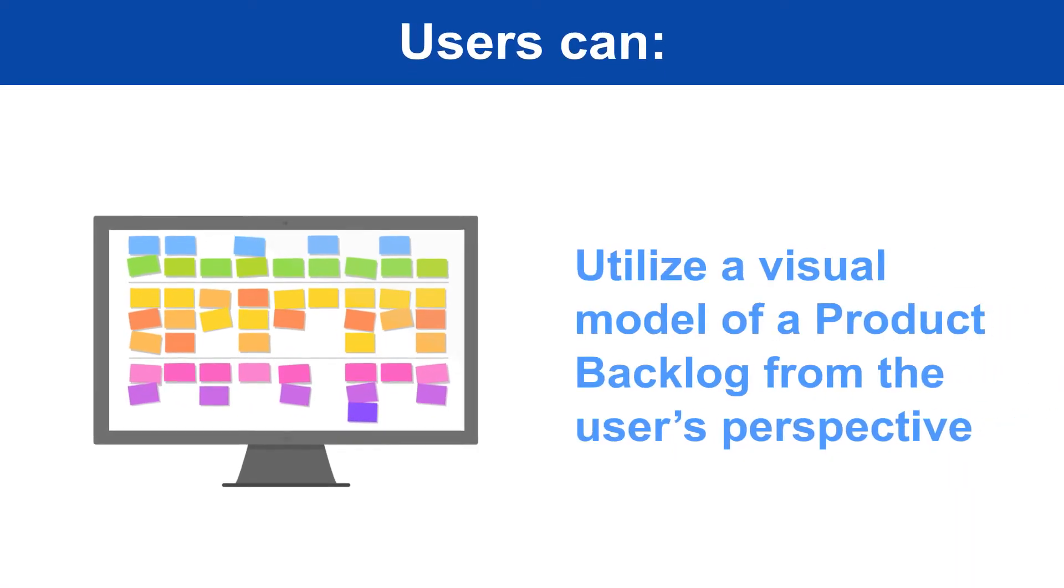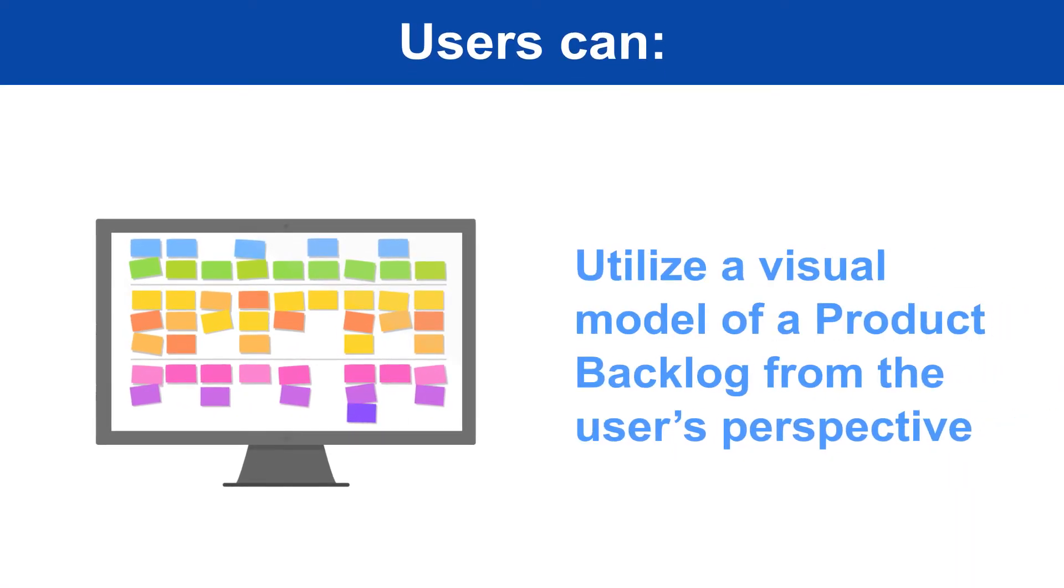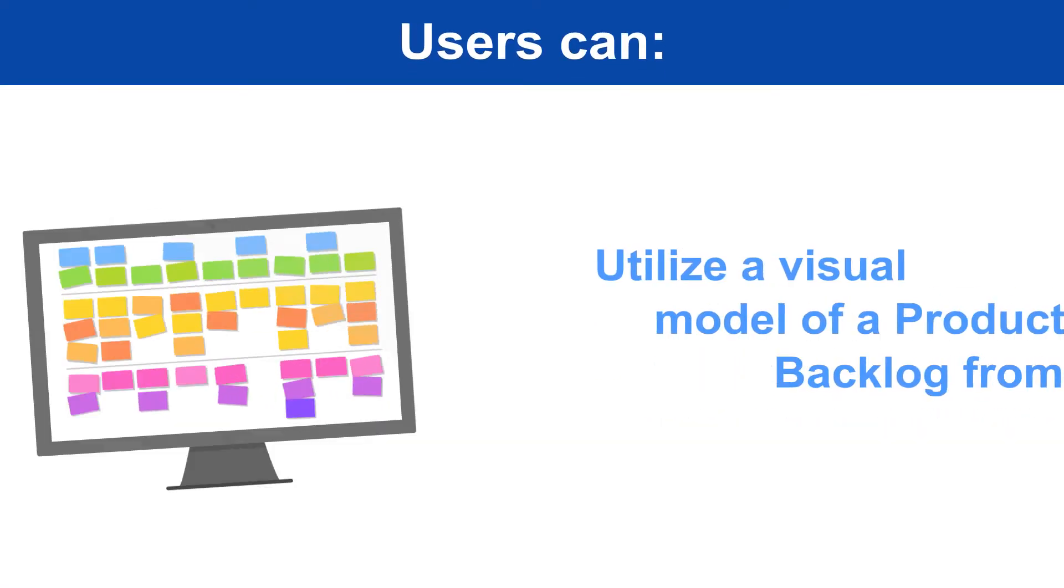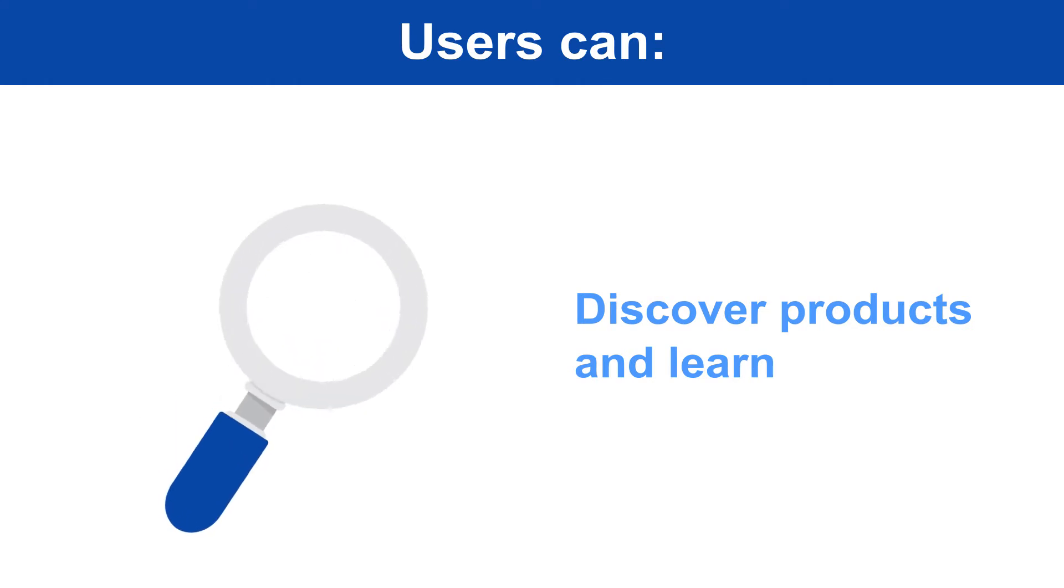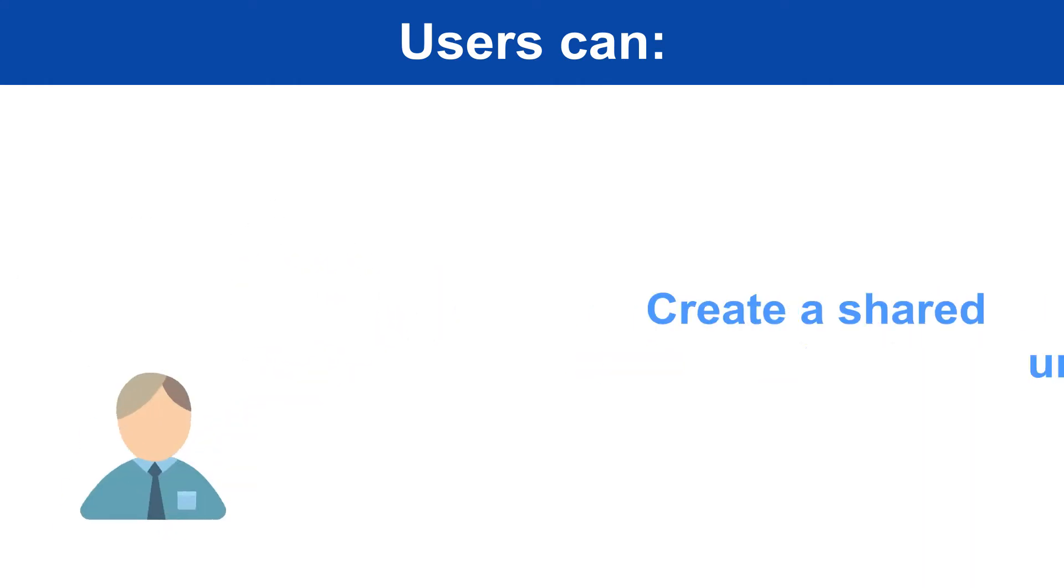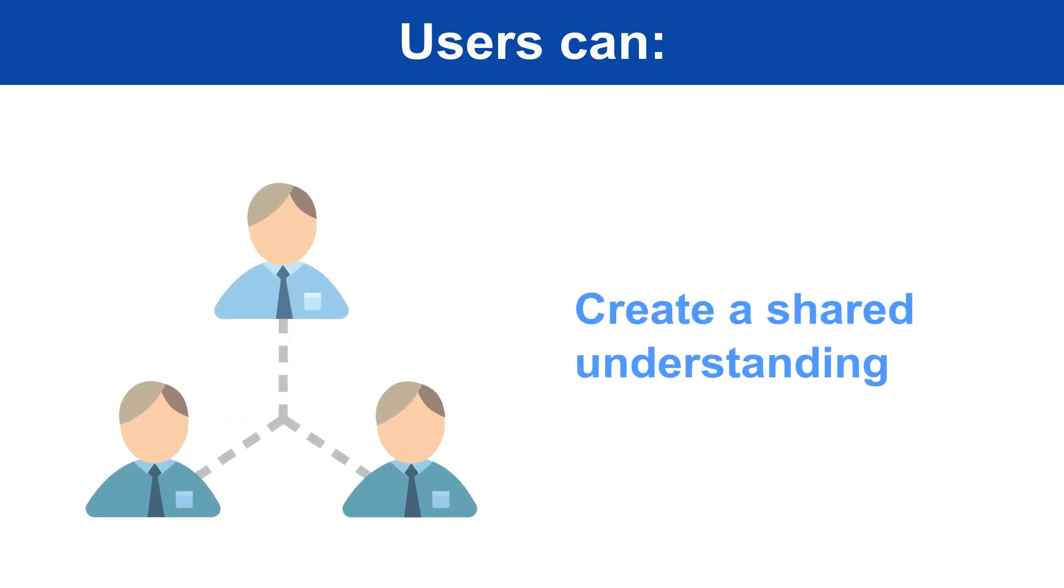Now users can utilize a visual model of a product backlog from the user's perspective, discover products and learn, and create a shared understanding.